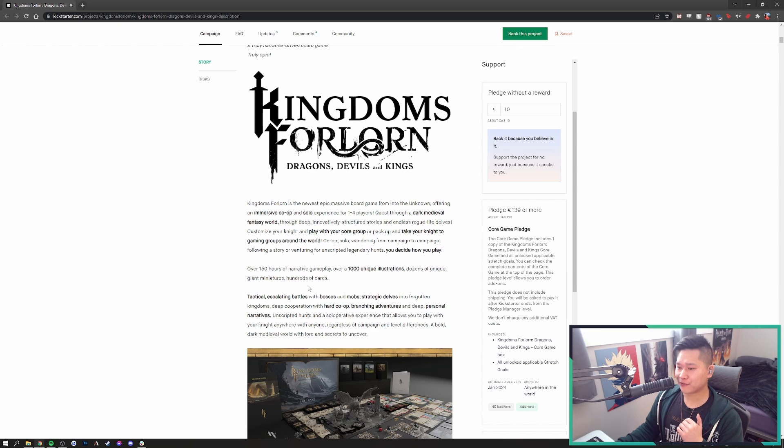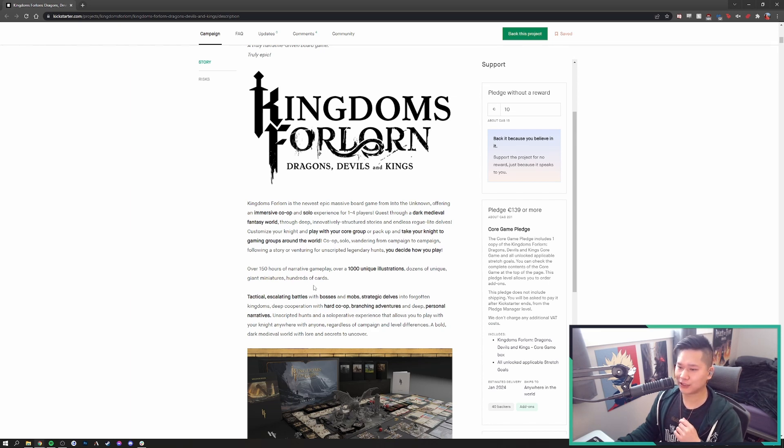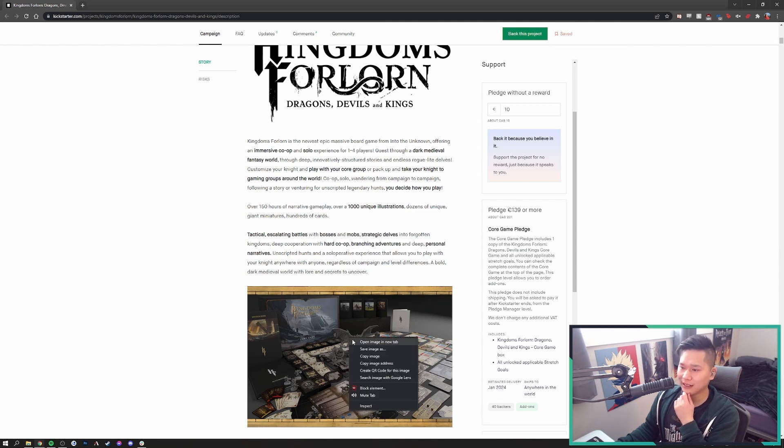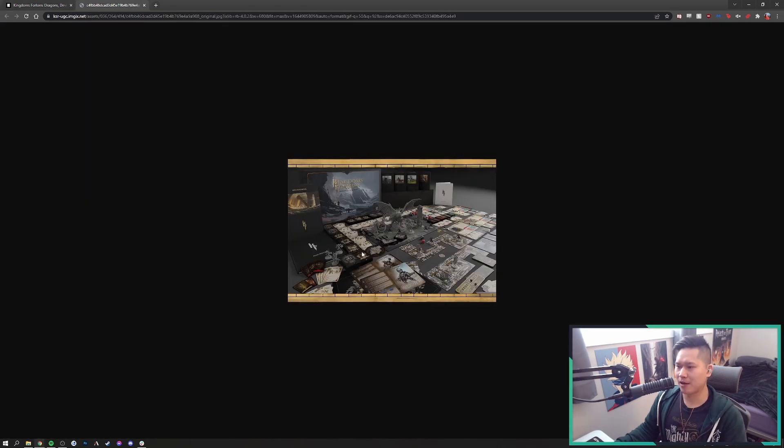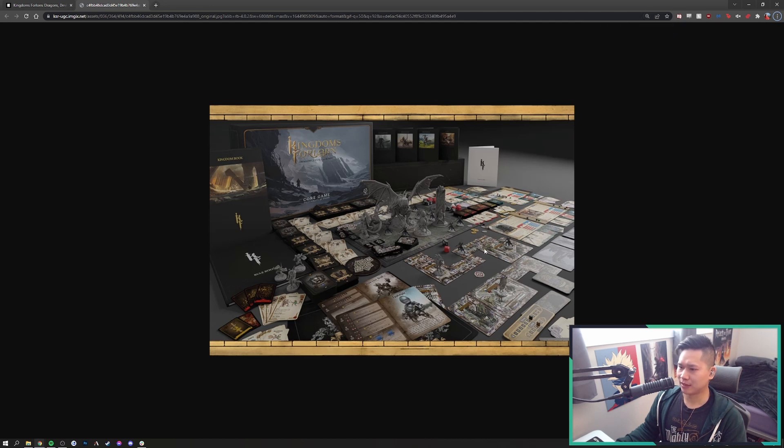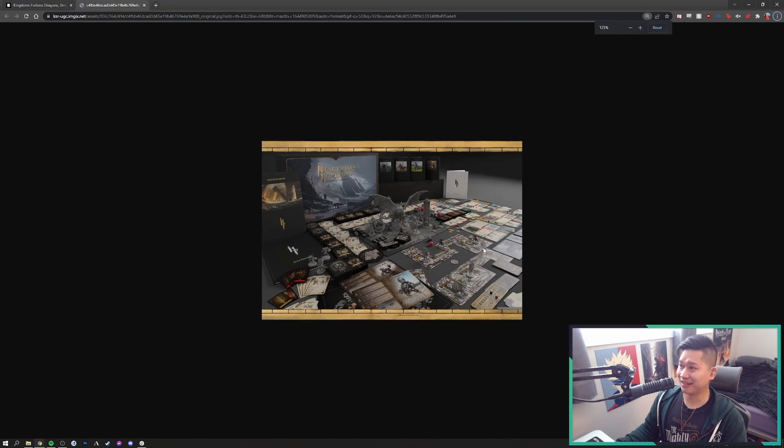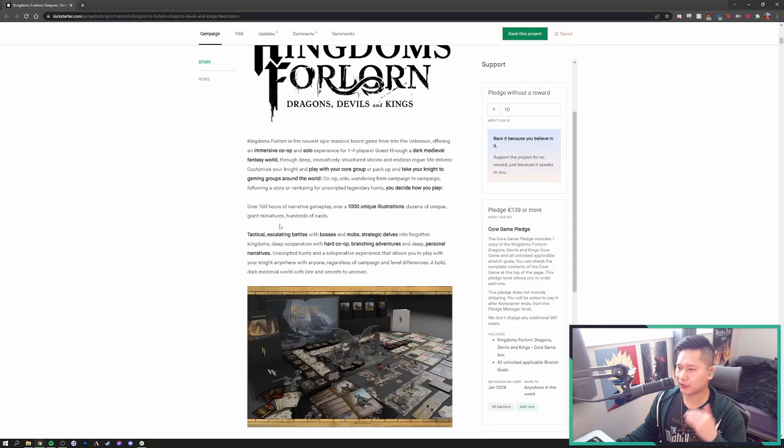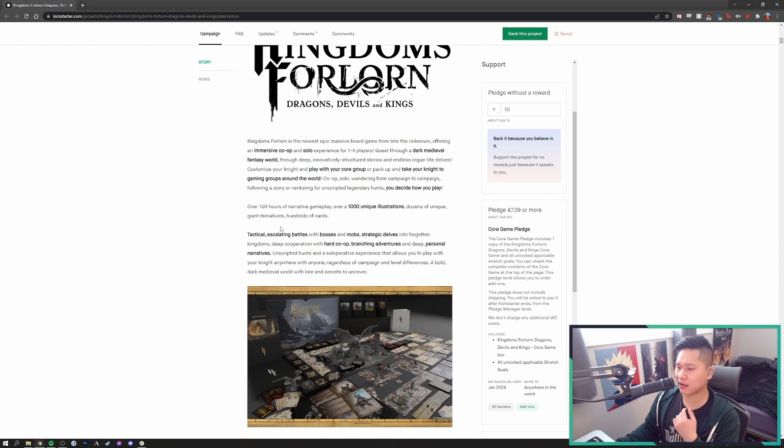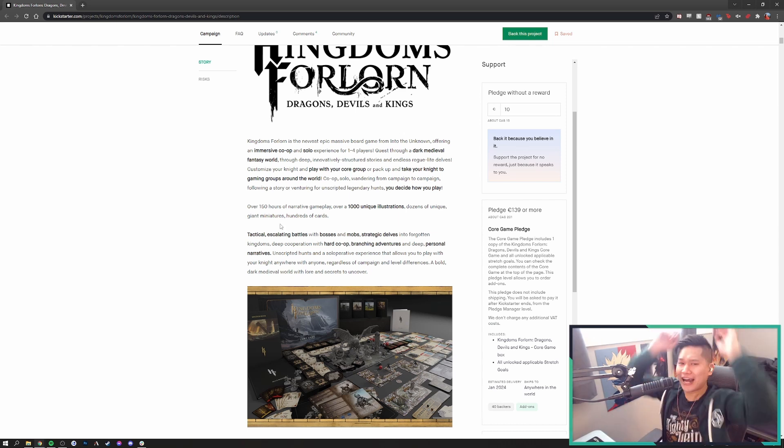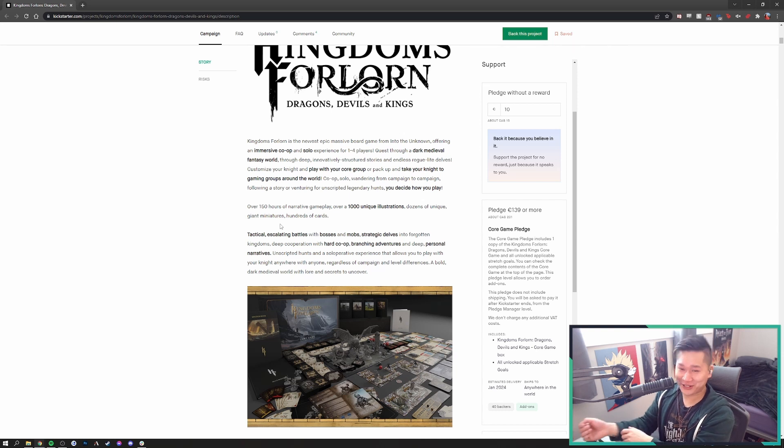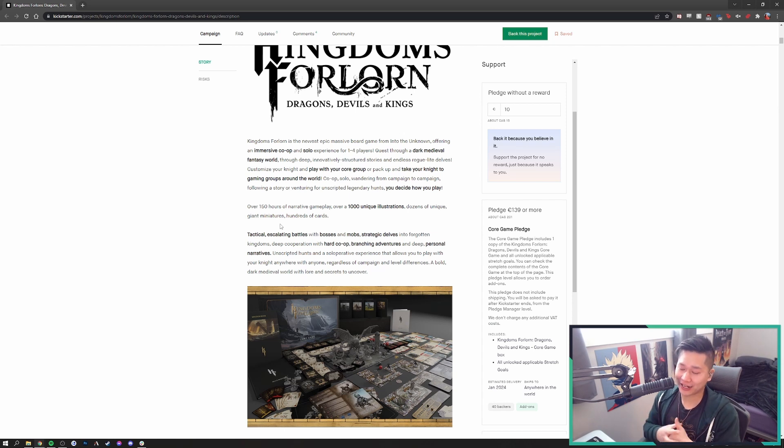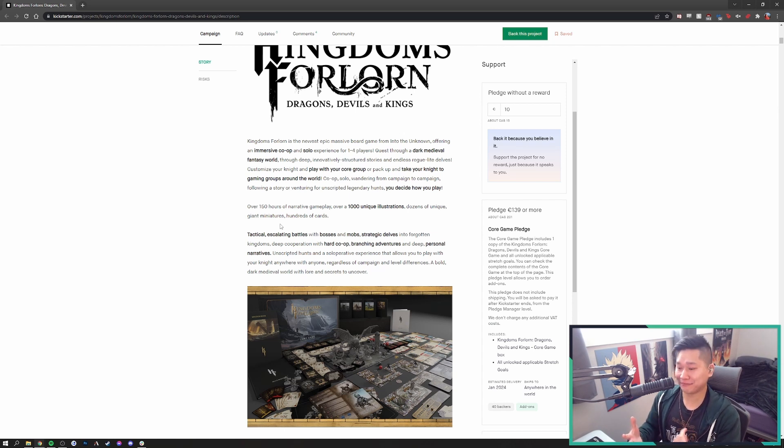Now, a lot of that stuff ticks a lot of the boxes for me. Obviously, huge in co-op, huge into dark fantasy. I love roguelites. The roguelite part, I'm still a little bit hesitant about on how well they're able to implement that. Additionally, the fact that you're able to take your knight and play with other groups around the world, that seems a little bit fluffy to me. Like, I don't think there's going to be really anyone who's going to actually take their knight and go out and play across the world.